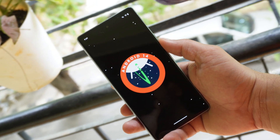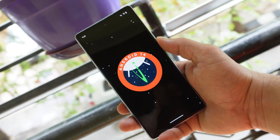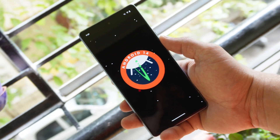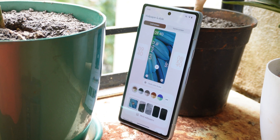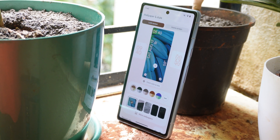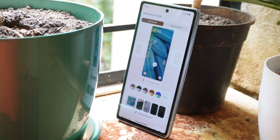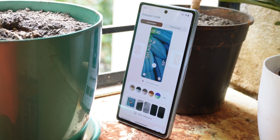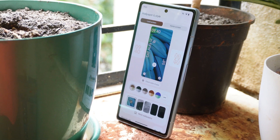Those are all the changes discovered on Android 14 Beta 5. If you have any questions, let us know in the comment section below. If you liked the video, give it a thumbs up, and if you're new to the channel, don't forget to subscribe. Thanks for watching and have a great day.